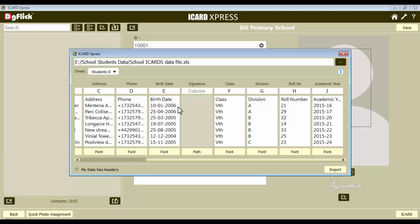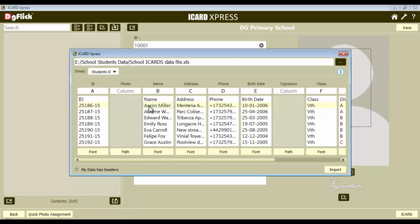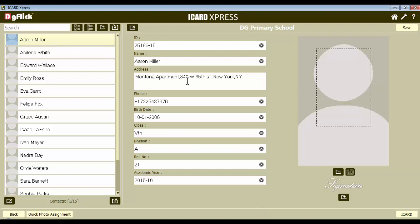To check that data is imported properly, you can select any name and you will see the data for the selected name is highlighted. In this way we can check the accuracy of the imported data before actually designing the iCard. Now if your Excel sheet has headers like id, name, etc., check this checkbox which will ignore the headers while importing. After all the fields are marked, import the data with the import button. You will see that all the data has been added and by selecting any entry you can check the details.